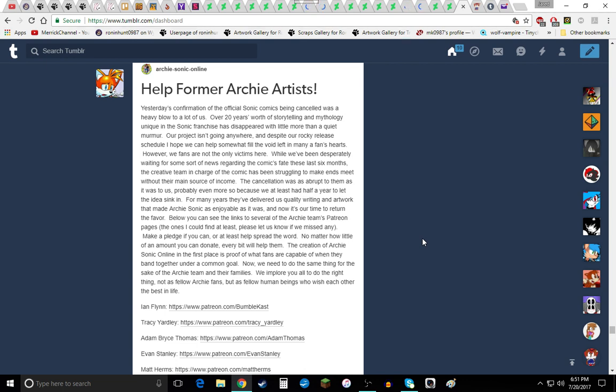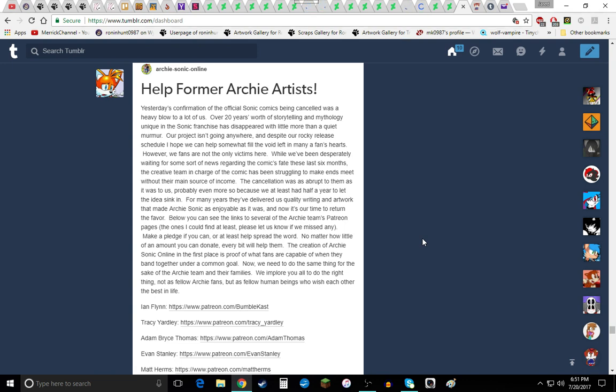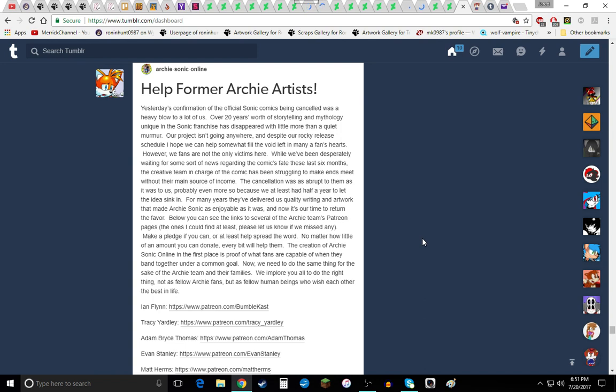Our project is going anywhere and despite our rocky release schedule, I hope we can somewhat fill the void left in many fans hearts. However we fans are not the only victims here. While we've been desperately waiting for some sort of news regarding the comic's fate these last six months, the creative team in charge of the comic has been struggling to make ends meet without their main source of income. The cancellation was erupt to them as it was to us. Probably even more so because we at least had half a year to let the idea sink in. For many years they delivered us quality writing and artwork that made Archie Sonic as agile as it was. And now it's our turn to return the favor.